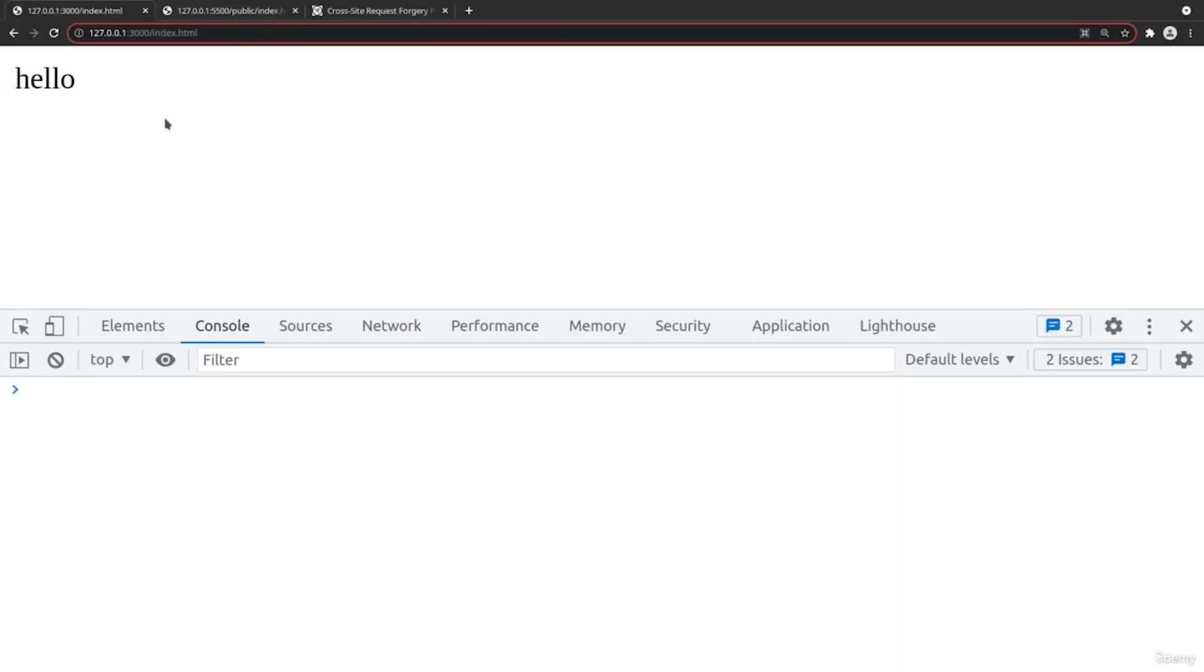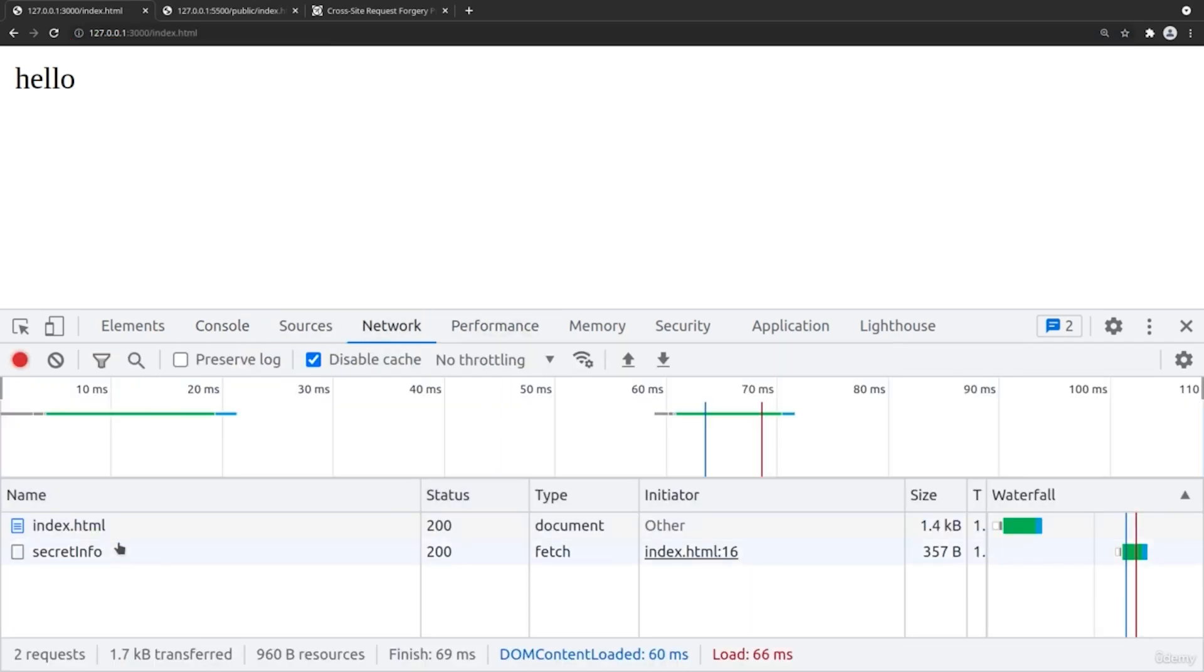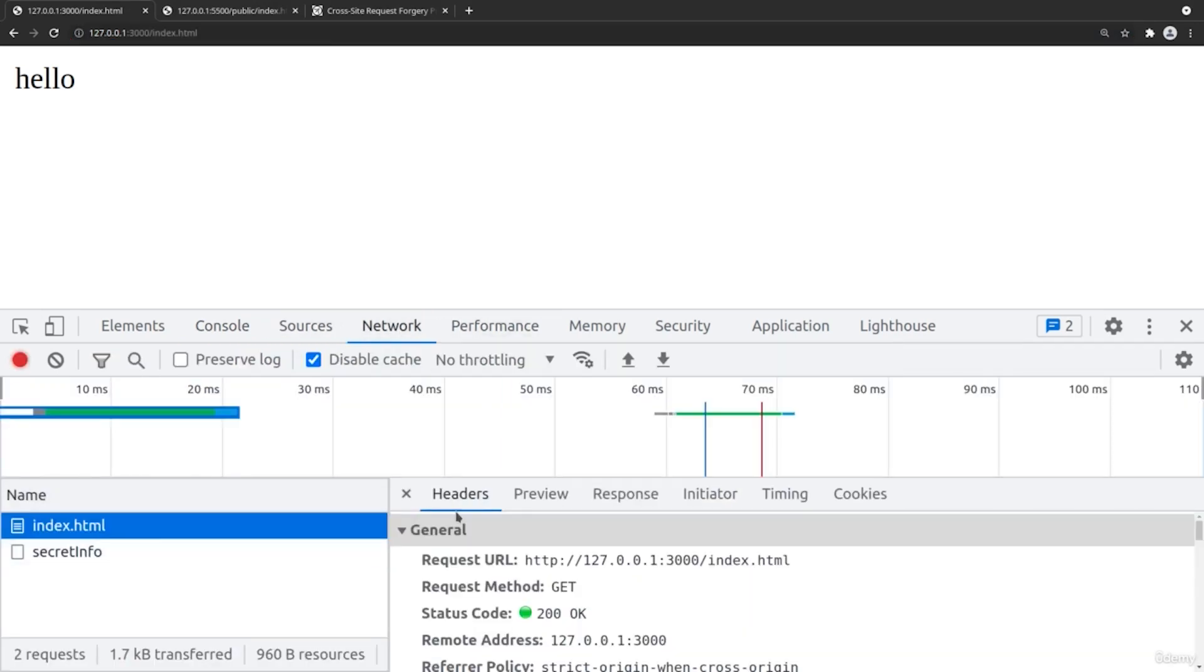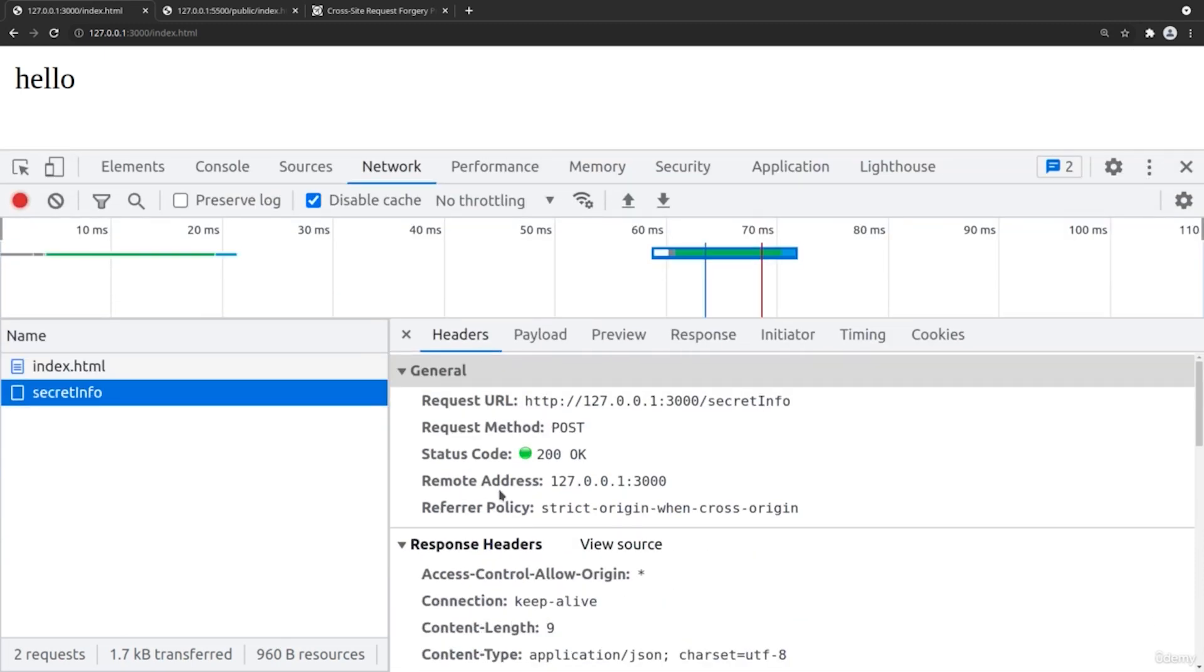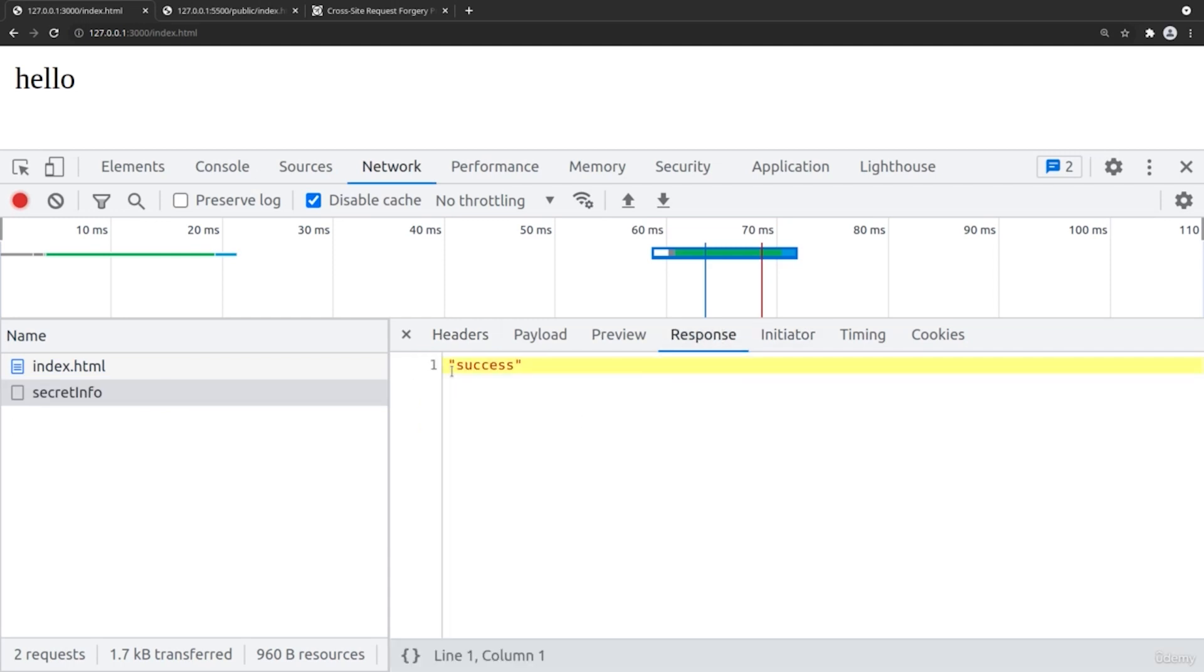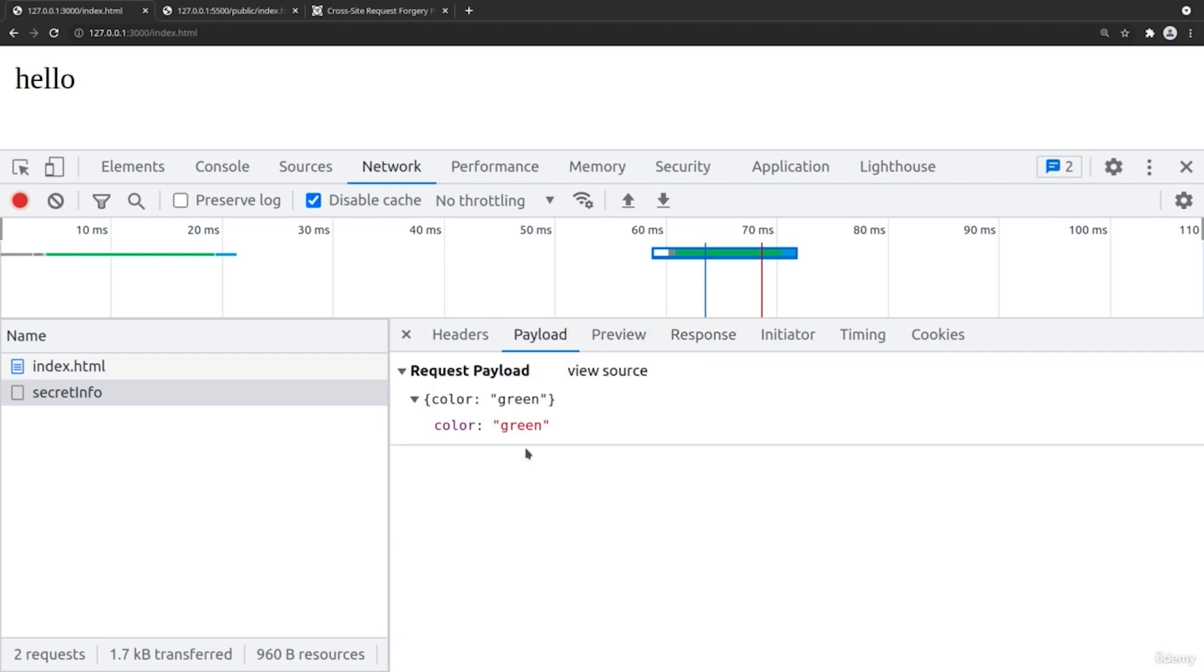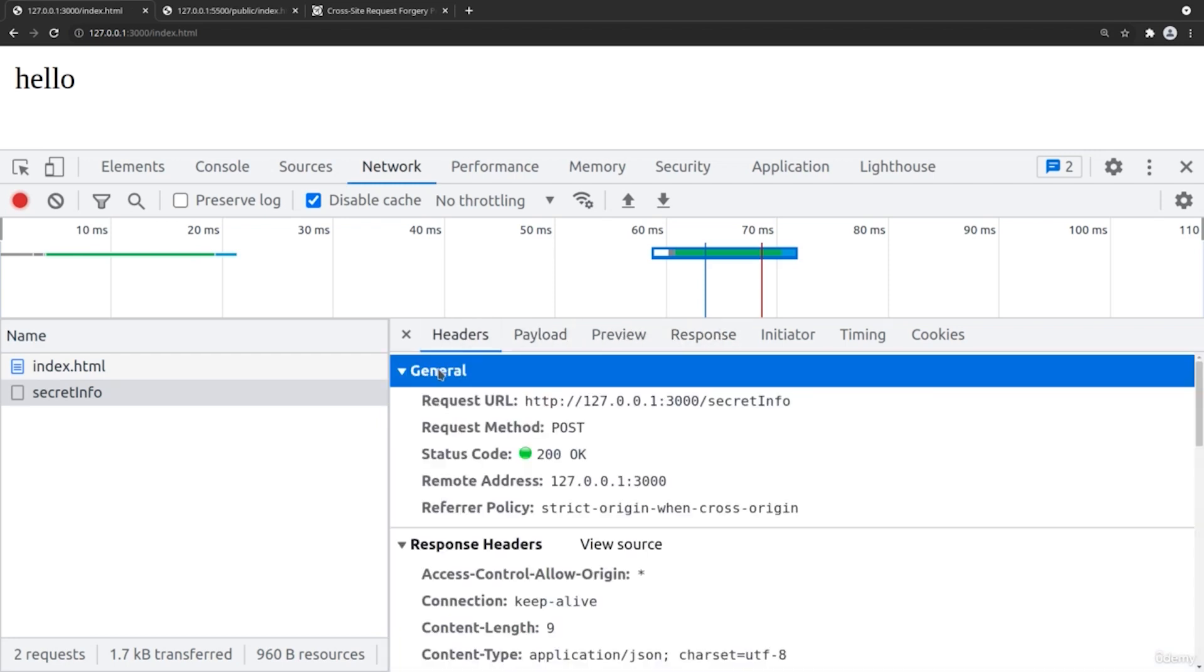Now let's try to run this request to see what will happen. And inside of the network, we'll see that our index.html is loaded. And afterwards we make a request towards the secret info URL and it has a status code of 200 OK. In the response we see success. This means that our request has passed successfully. Let's see now the cookies.